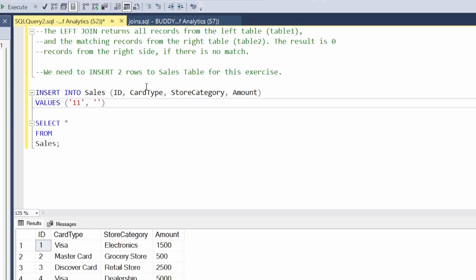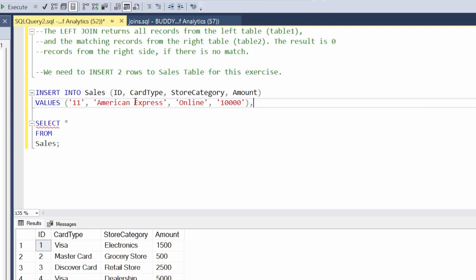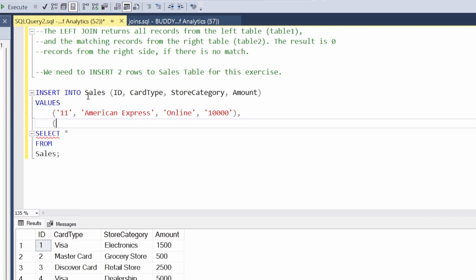After that we want to do our VALUES, so we're going to open and close parentheses. Since we have 10 rows already, we're just going to say ID 11. Remember we're using single quotes. For card type, we're going to use American Express since we don't have one — that way we can tell it apart. Then store category will be online, and the amount will be 10,000.